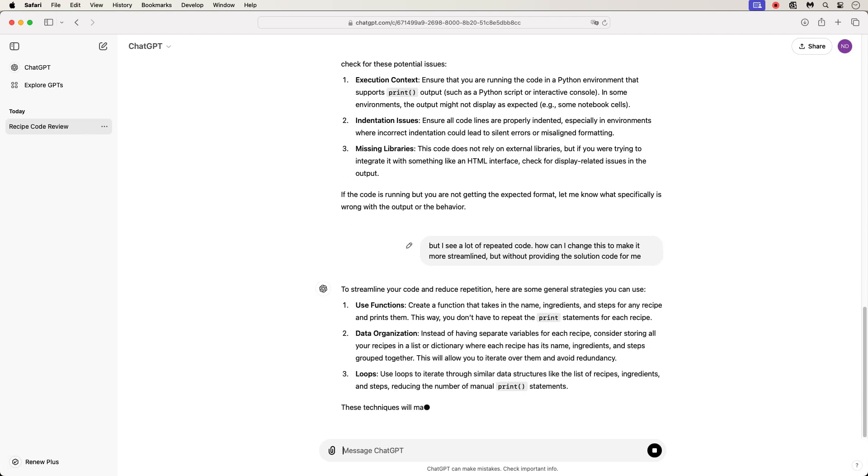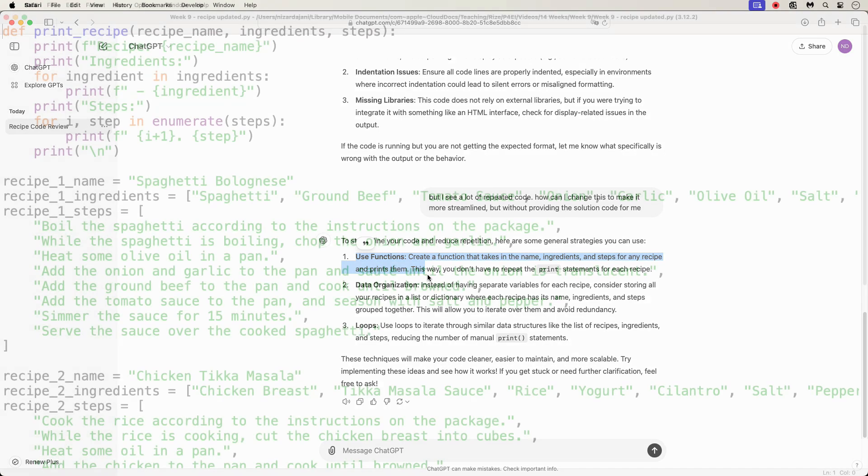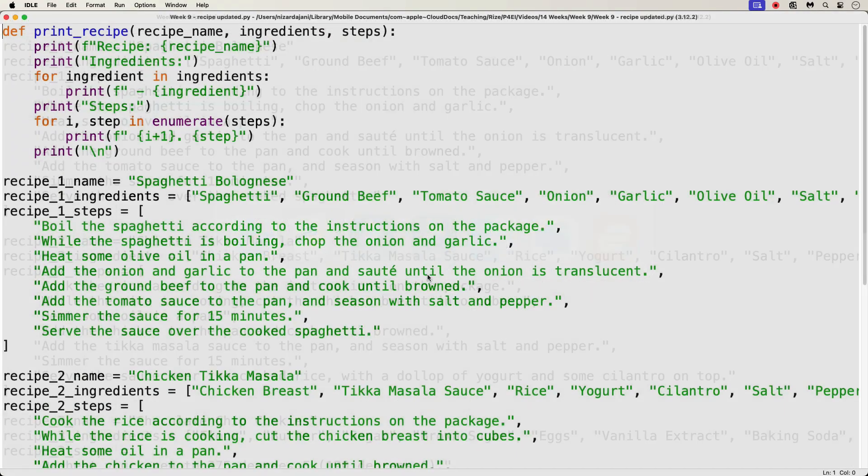And ChatGPT provides some helpful hints. And one of those hints is to create a function that prints the recipe details, like the name, ingredients, and steps. And I can pass the recipe name, ingredients, and steps as arguments to the function. So, in doing this, we avoid repeating the same printing logic for each recipe. And here is the updated code.